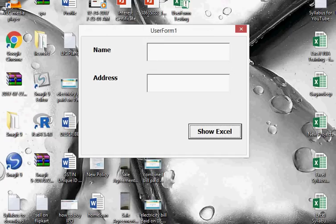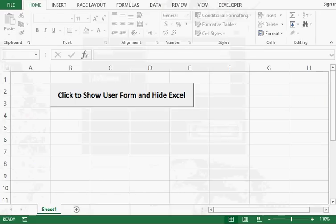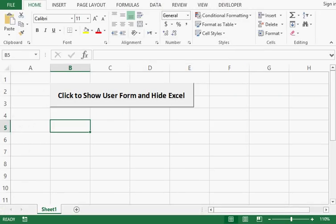Now on the user form, we have a command button at the bottom. When I click this command button, I want the Excel file to be shown again and the user form to be hidden. When I click this command button, we can see that the Excel file is visible again.